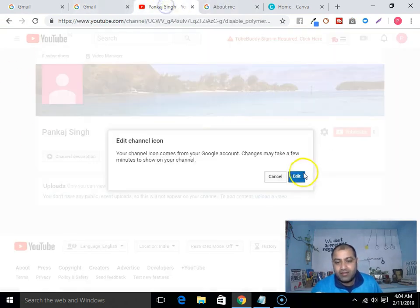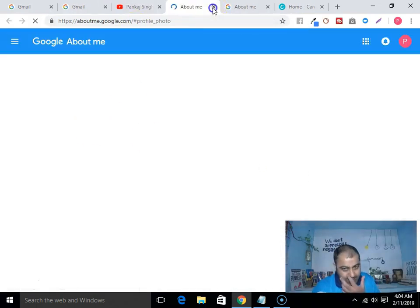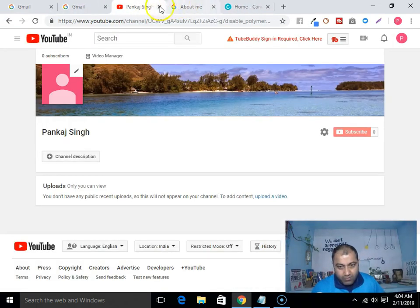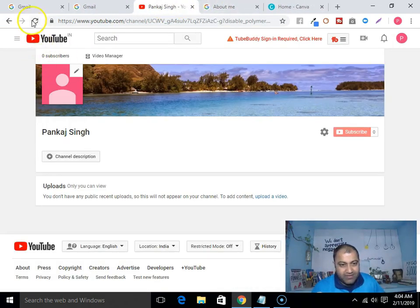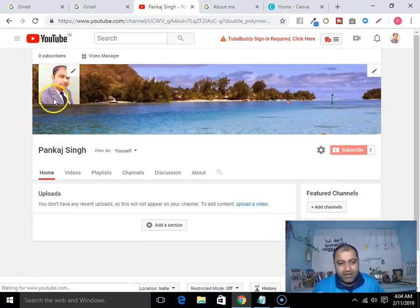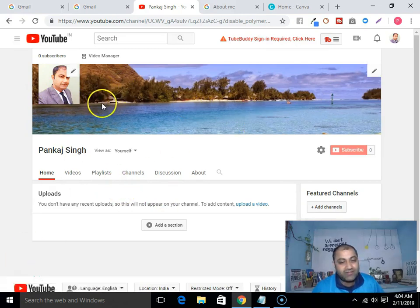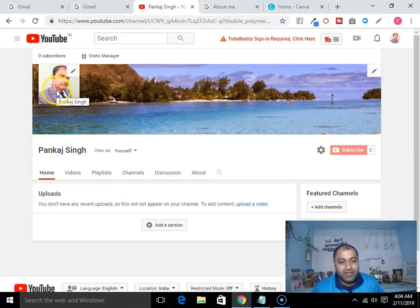As you can see, by going to my Google account I have changed my profile picture. If I refresh this, you will see my picture here. So now you know how to create your channel art and how to upload your picture.